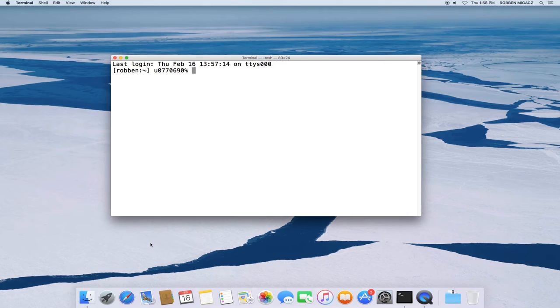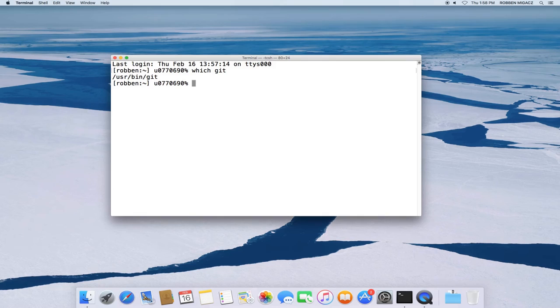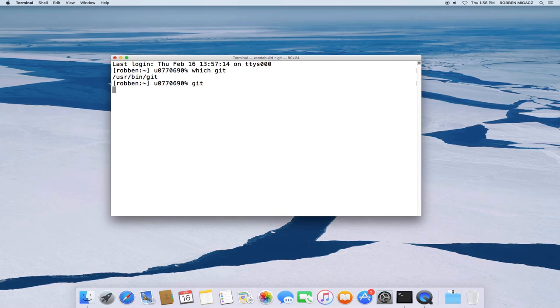Okay, if you type in which Git or just Git, you should either receive an error message or it should just show you, in this case, the path user bin git. And this means I have Git installed. So if I run the command, I should get a help menu.